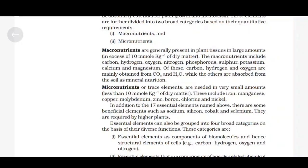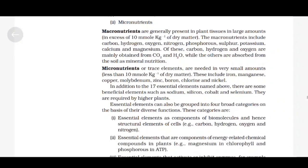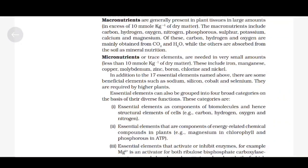Micronutrients or trace elements are needed in very small amounts, less than 10 millimole per kg of dry matter. These include iron, manganese, copper, molybdenum, zinc, boron, chlorine and nickel. In addition to the 17 essential elements, there are some beneficial elements such as sodium, silicon, cobalt and selenium, which are required by higher plants.